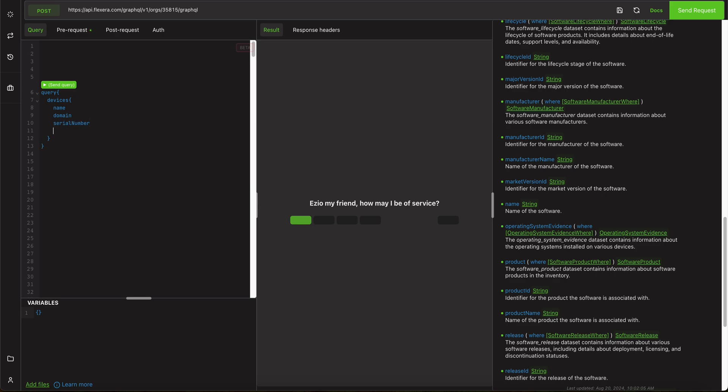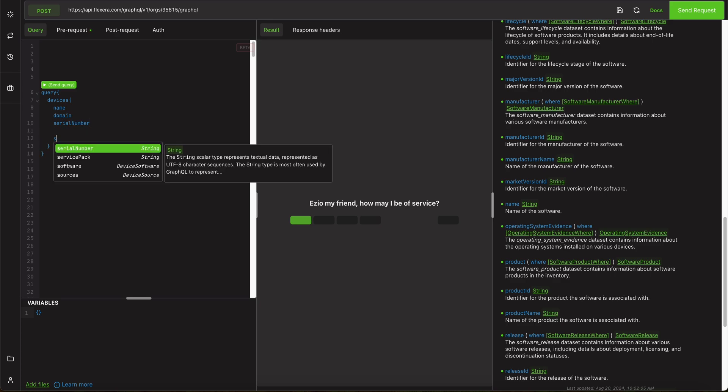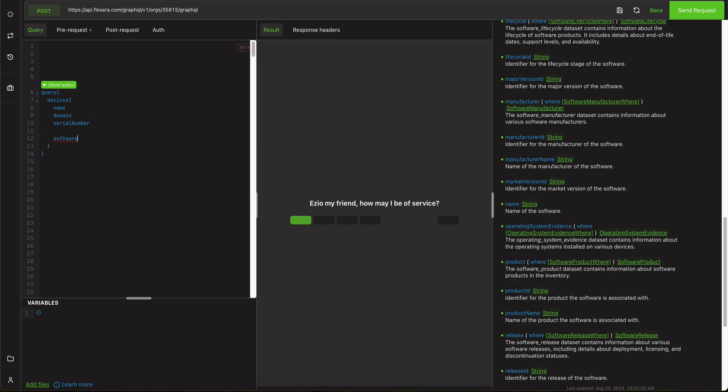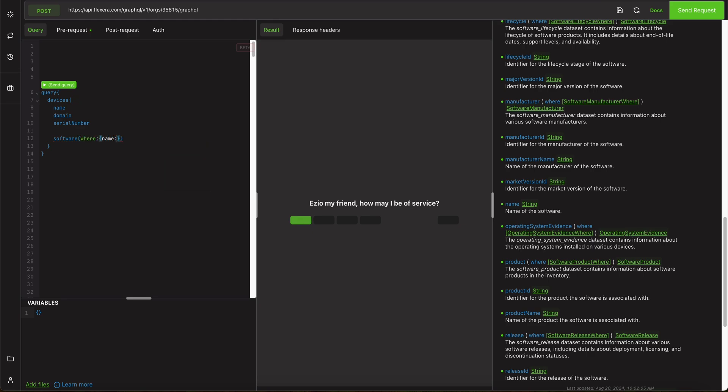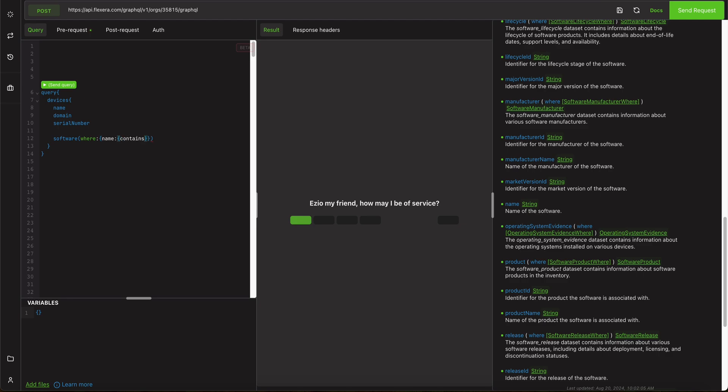Specifically we want only devices where they're running software, where the name of the software, let's say contains, oh I don't know, SQL Server. SQL Server 2012, just to narrow that down even further.